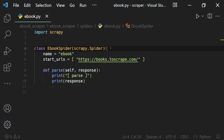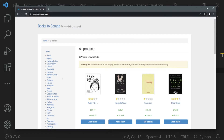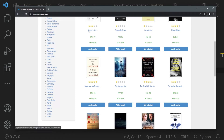We have created our spider, sent a request to a URL, and got a response in the parse method. Now we can go ahead and select the data we want from the response object. In this lesson we will select the data we want from our website — all of the products' title and price.